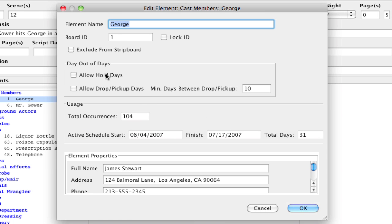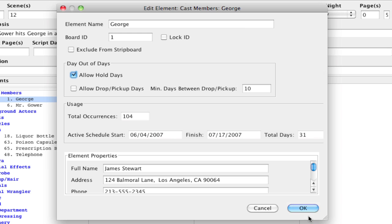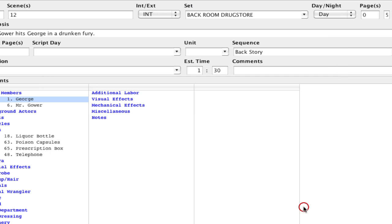So I can go in here and click allow hold days, but if I want to do that to each and every one of my cast members that could take a lot of time. So if we want to apply it to all the existing ones, here's how we can do that.